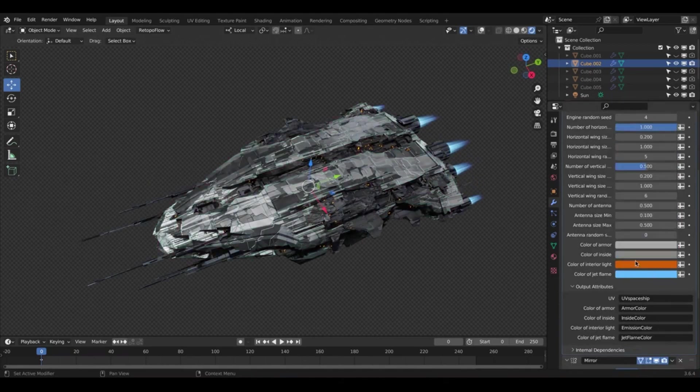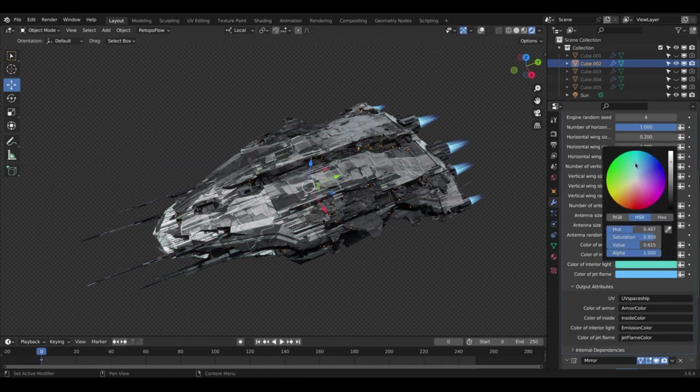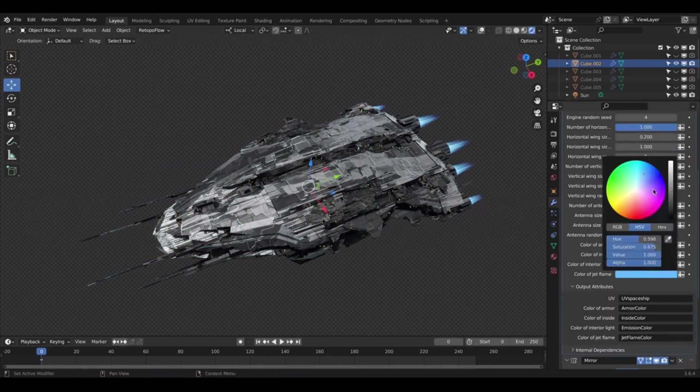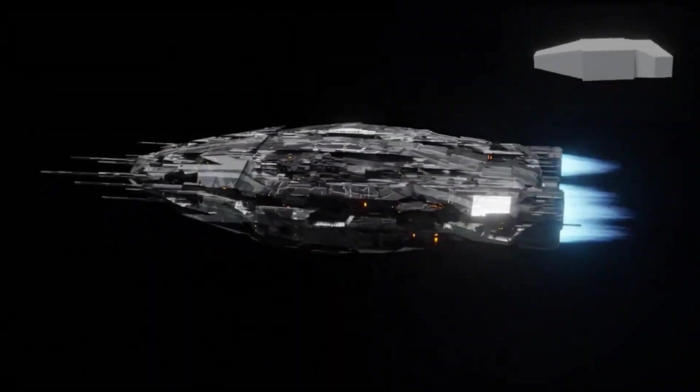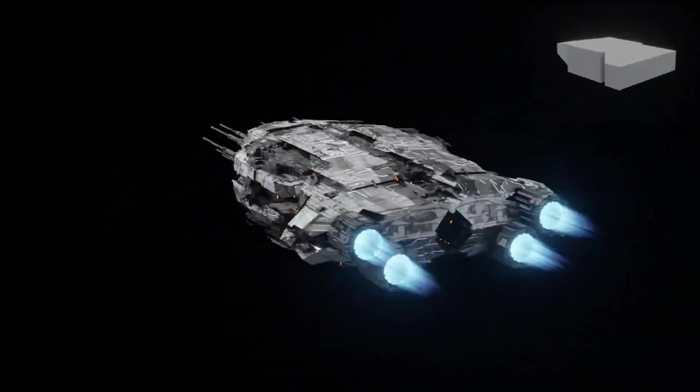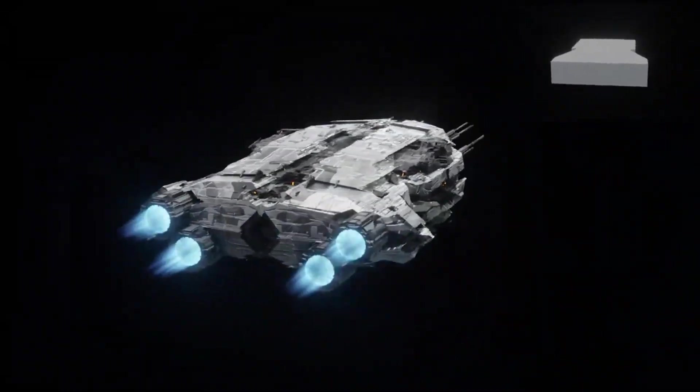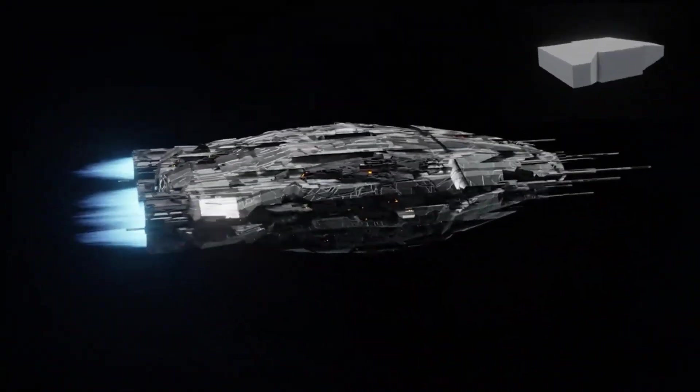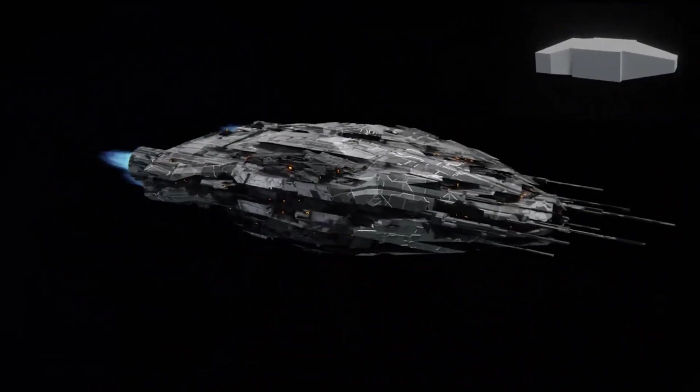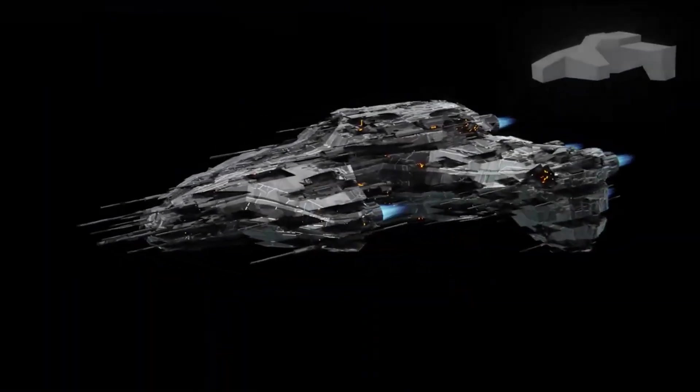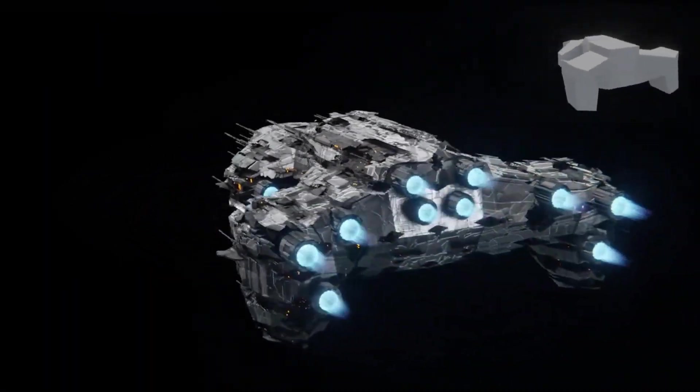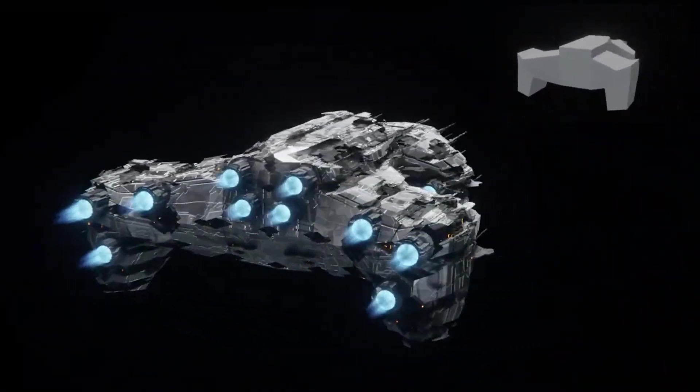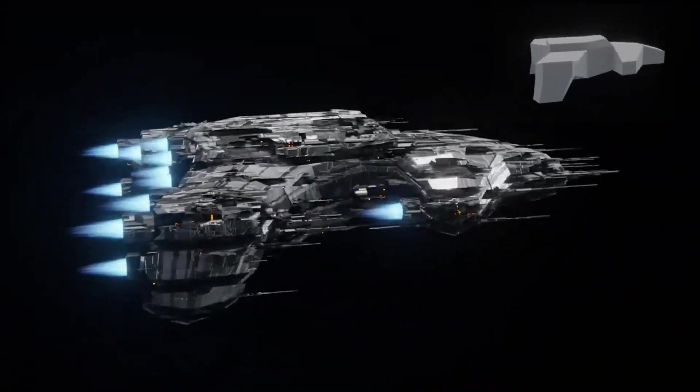The Spaceship Generator's ability to add random sci-fi spaceships to Blender and export them to other applications enhances its versatility and usability in a wide range of projects. Whether you're creating a high-tech video game or an animated film set in outer space, the Spaceship Generator can help bring your vision to life.